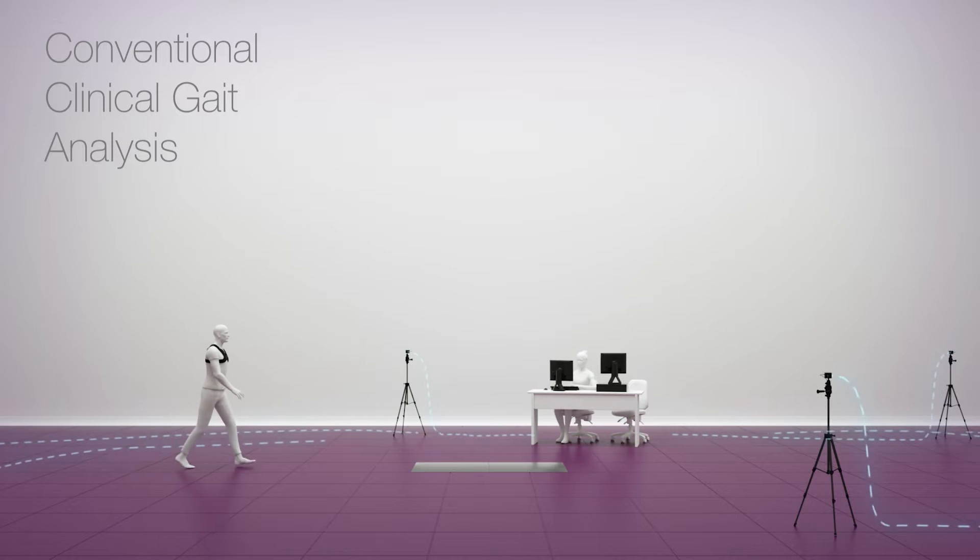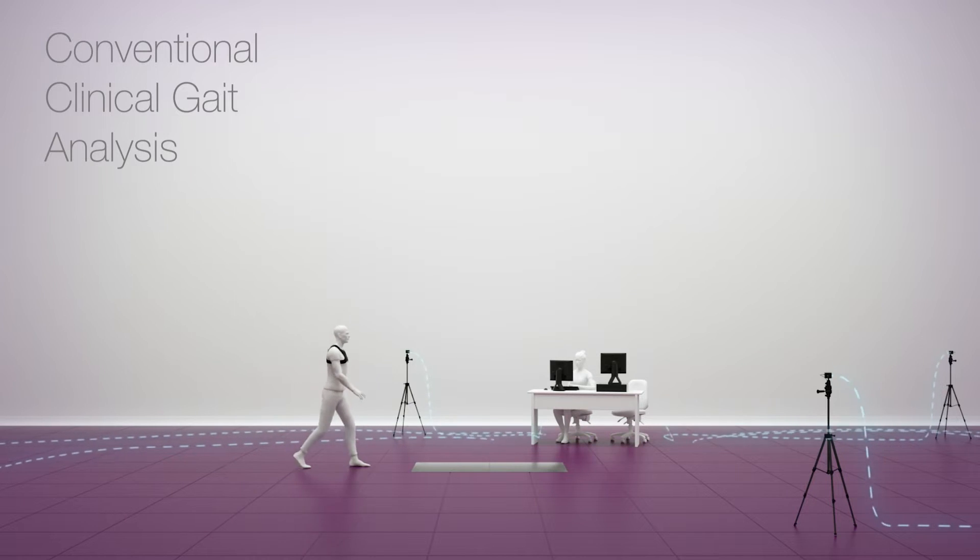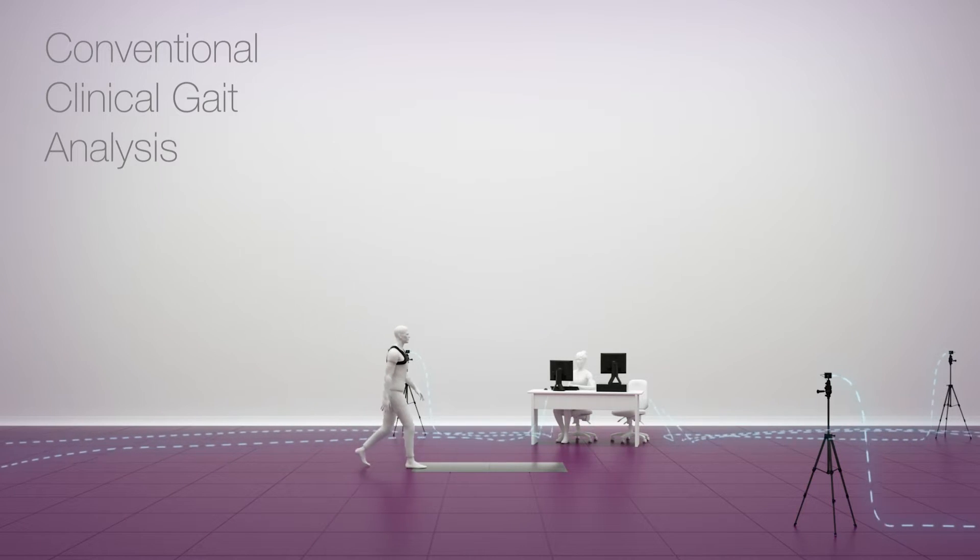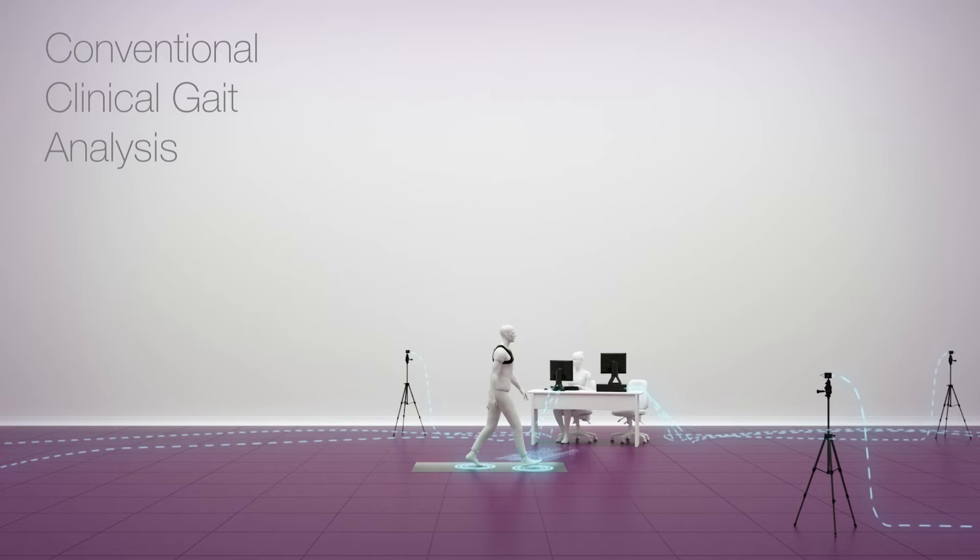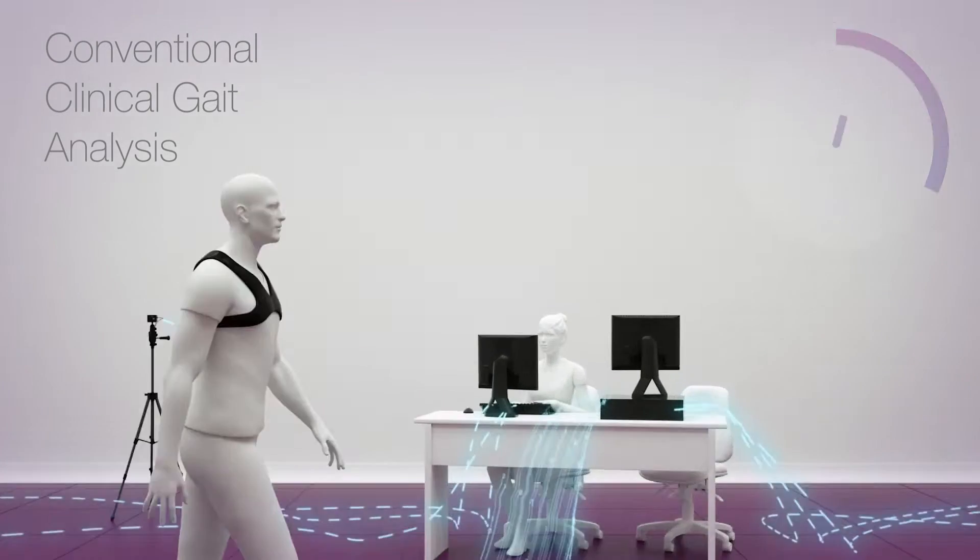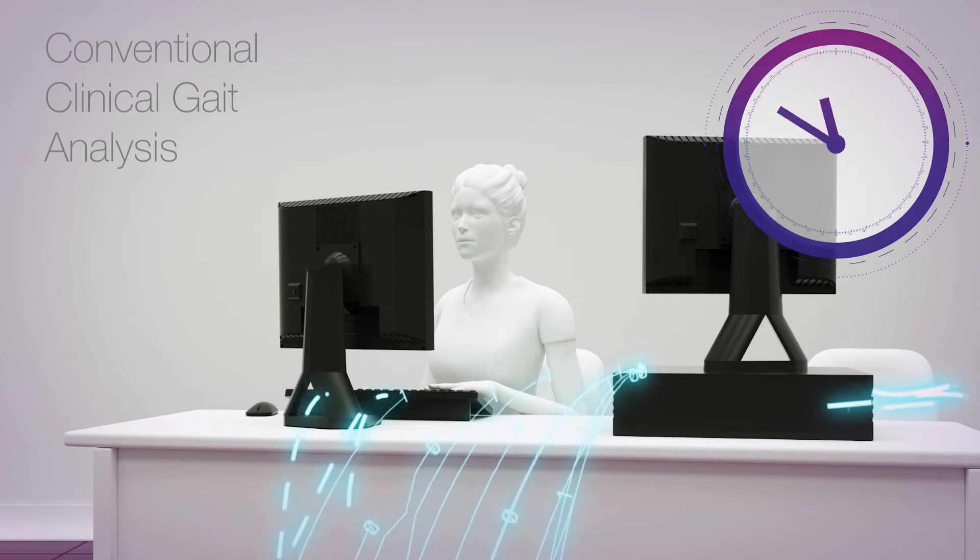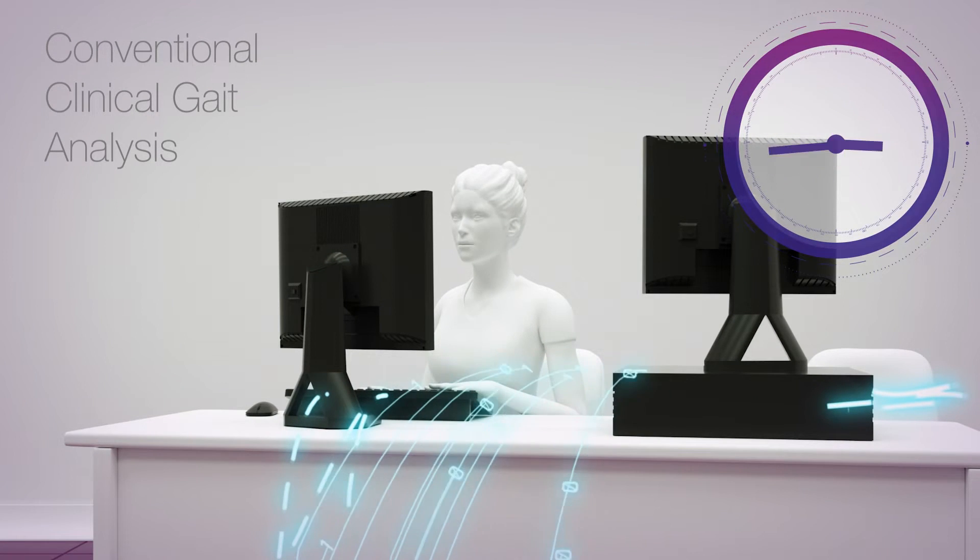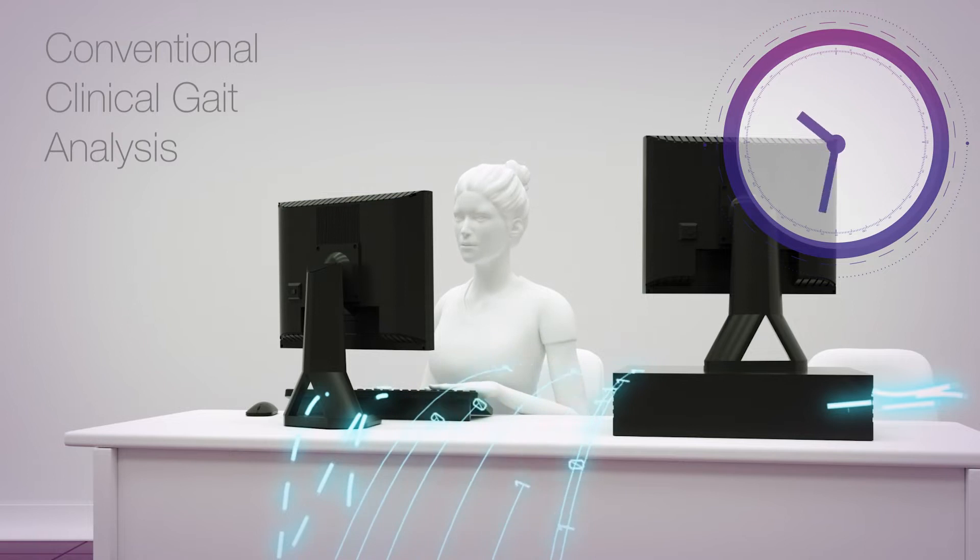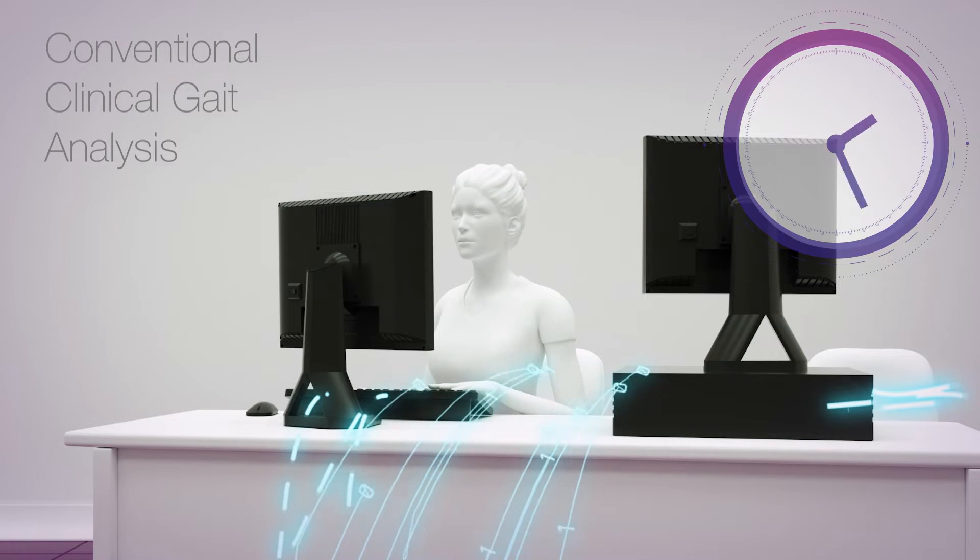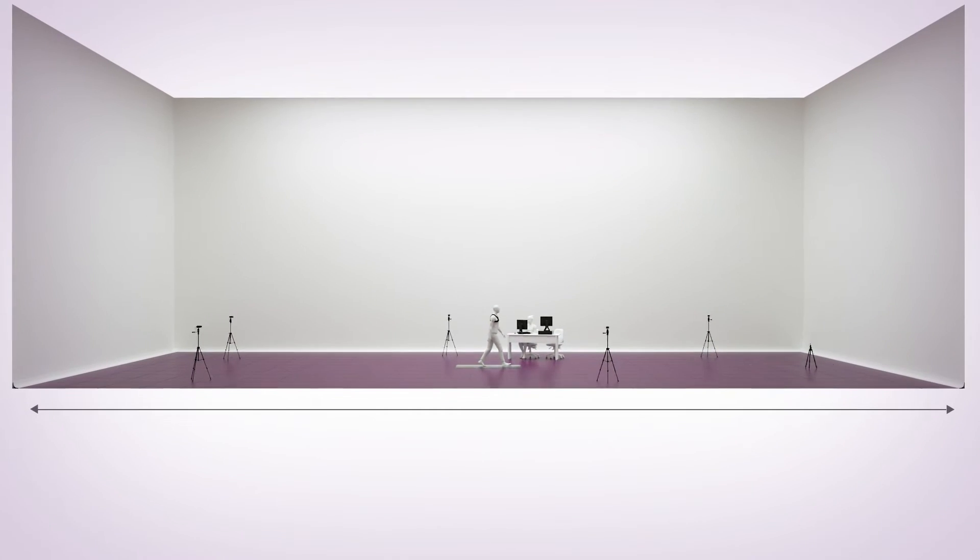But traditionally, it requires a large lab, and collecting and processing data from just a few steps is often a complex and time-consuming process that involves a lot of manual work. It is time to think about better solutions.